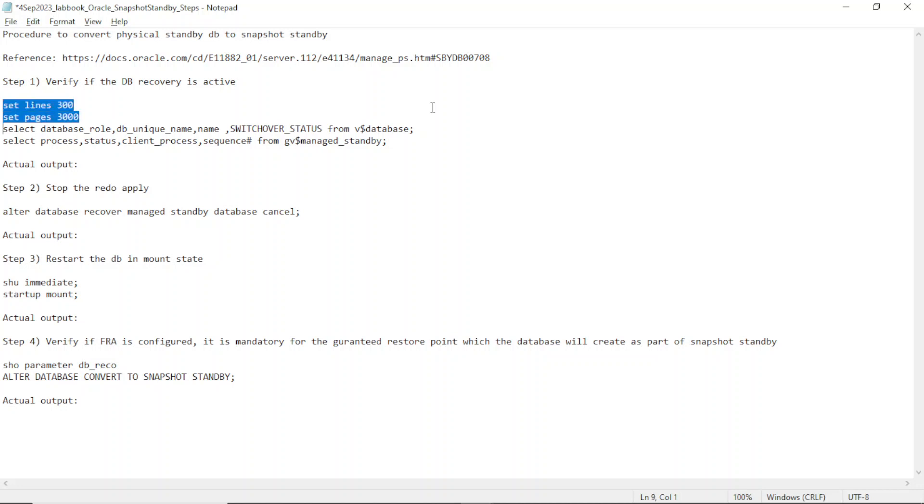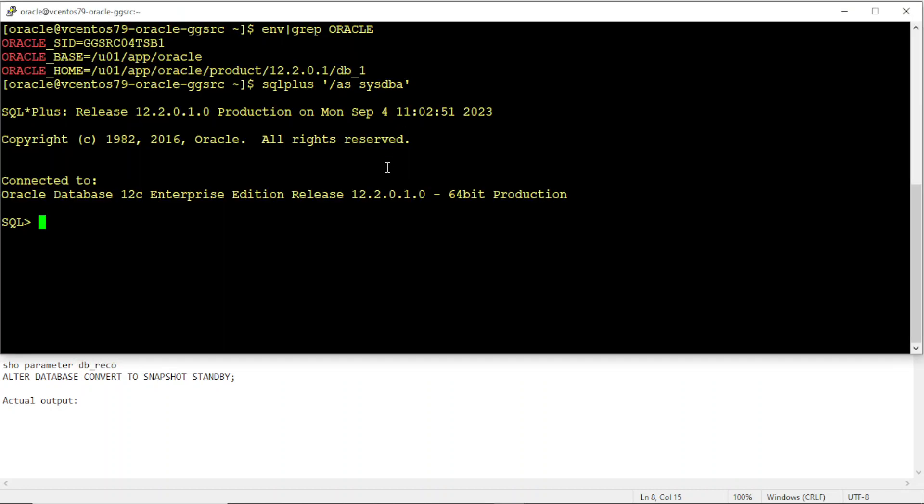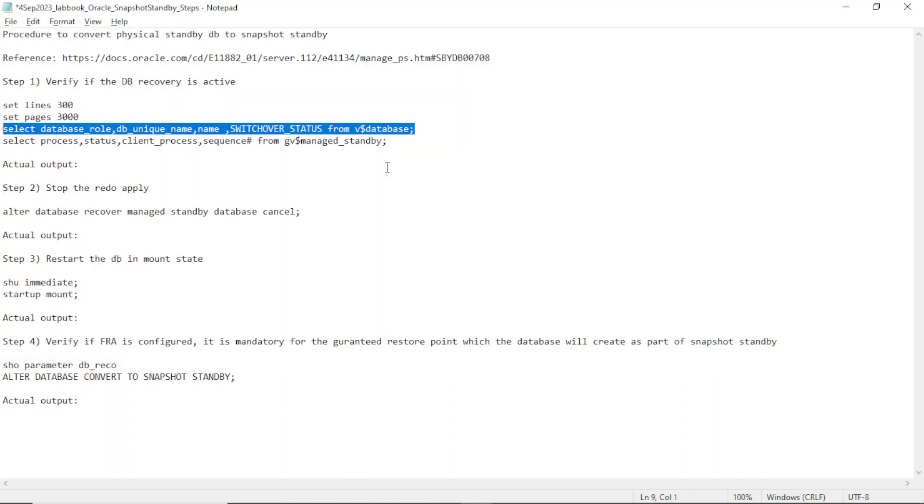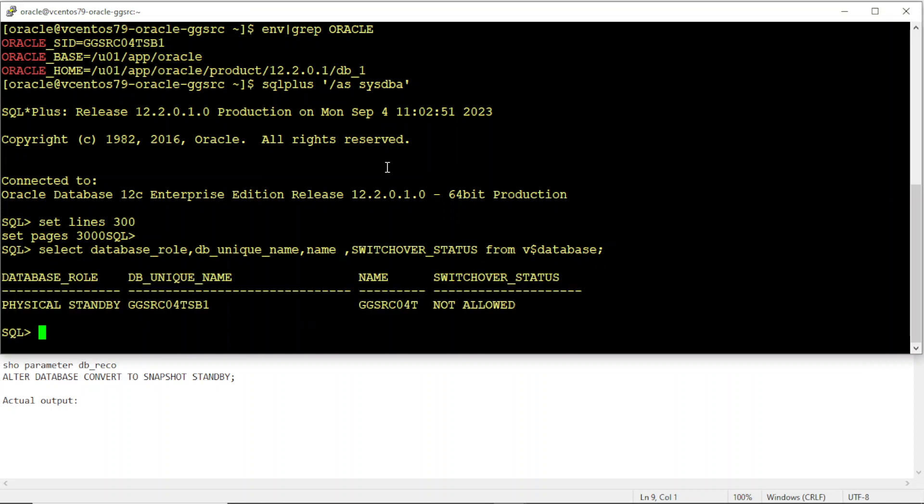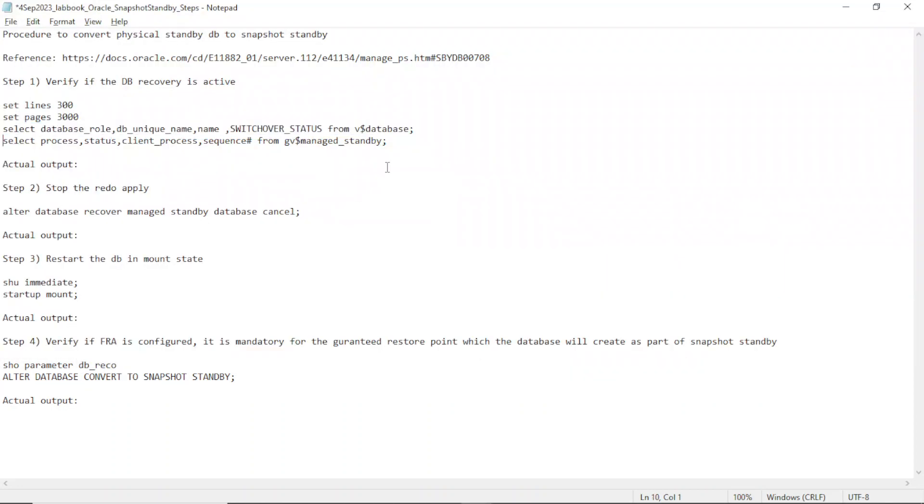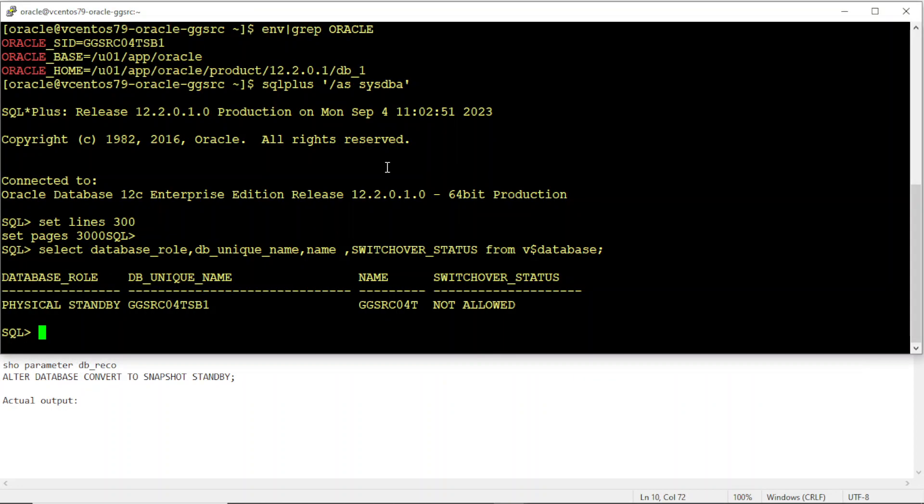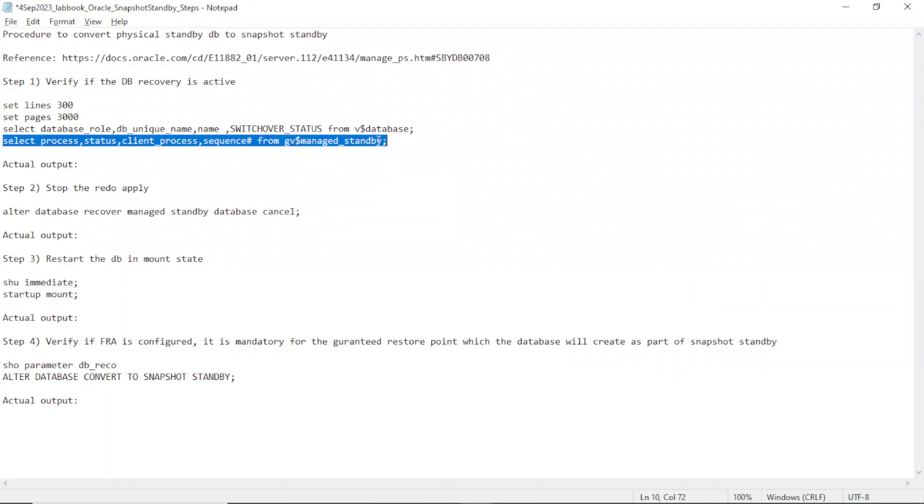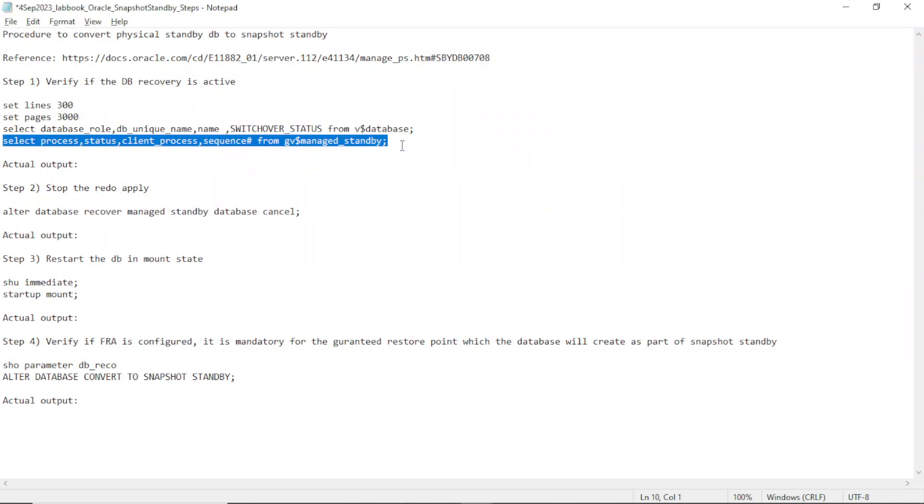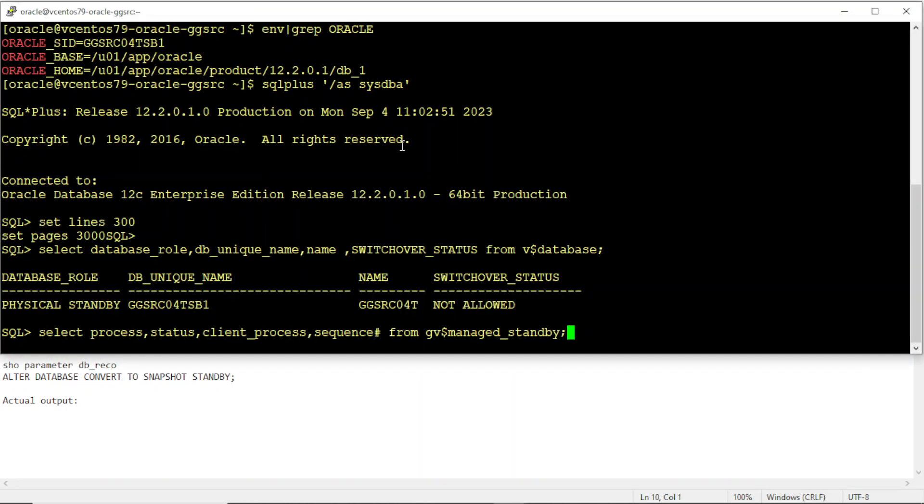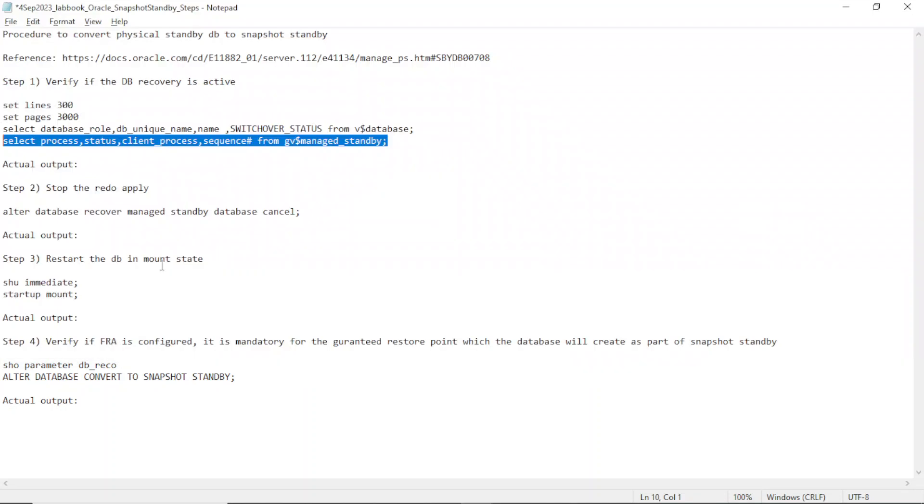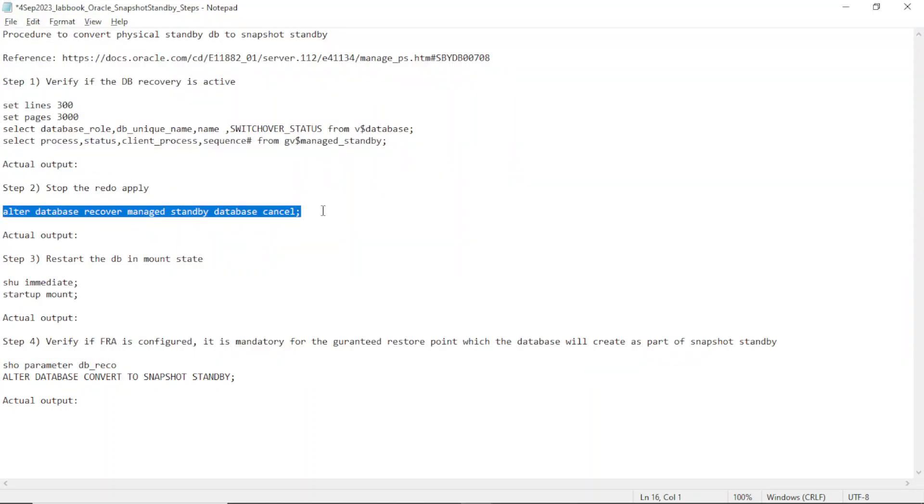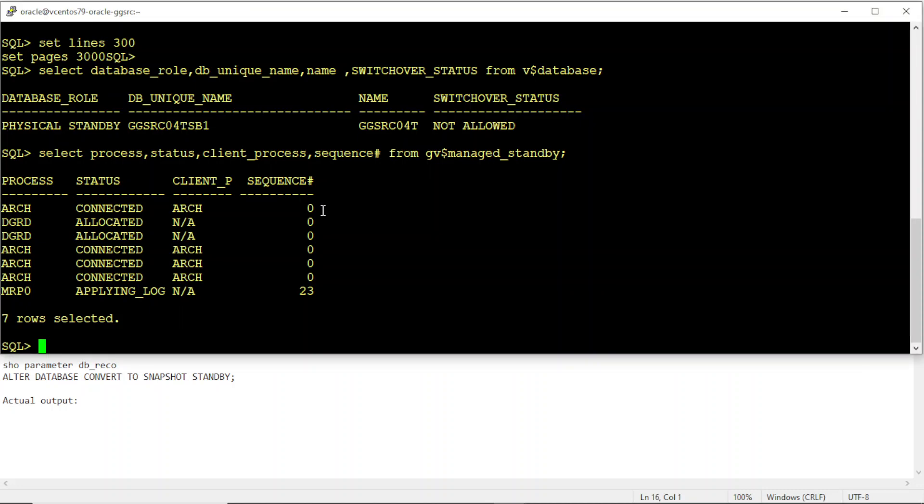The DB is in recovery mode or not? It's a DB. You can see database role is physical standby. That is the important one. It's applying log recovery. Recovery is ongoing. So we have to stop the recovery. And database is open in which mode?